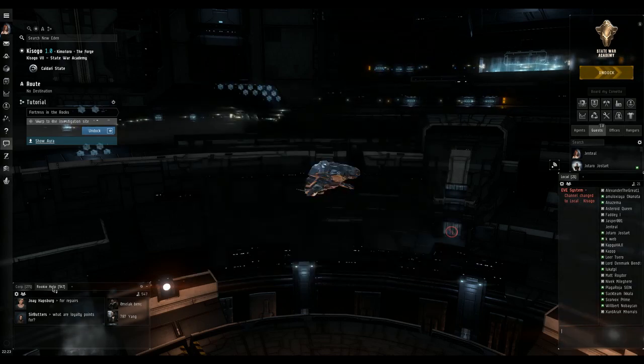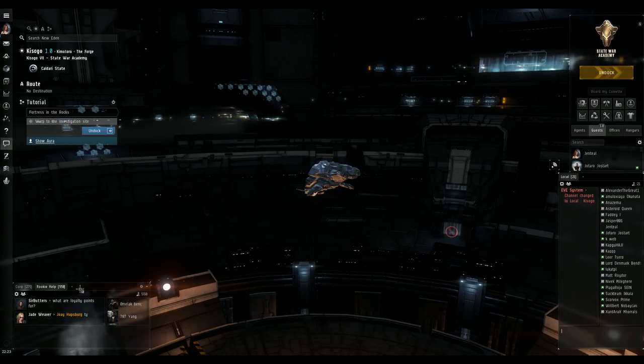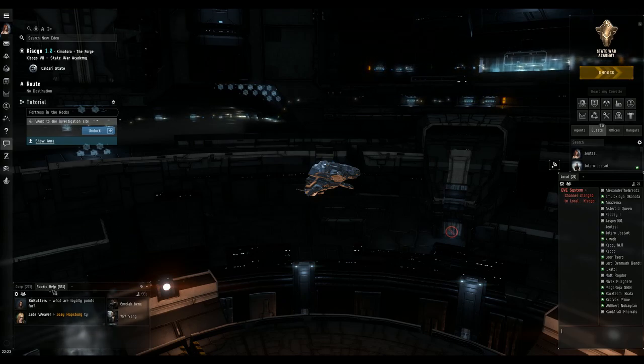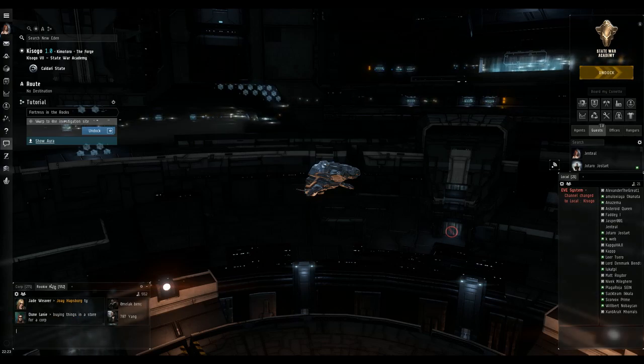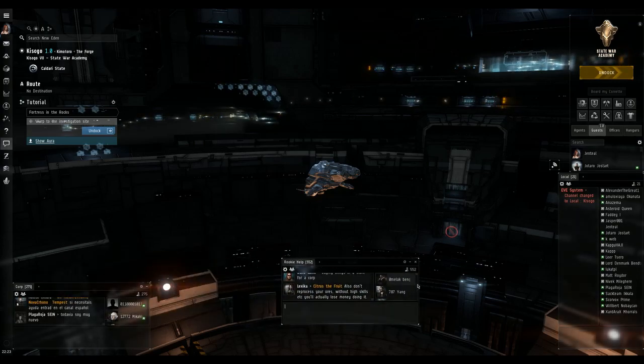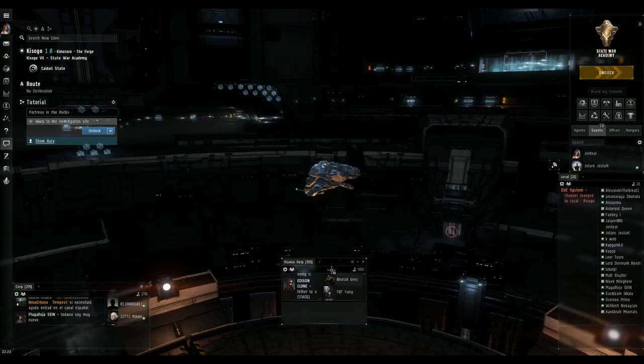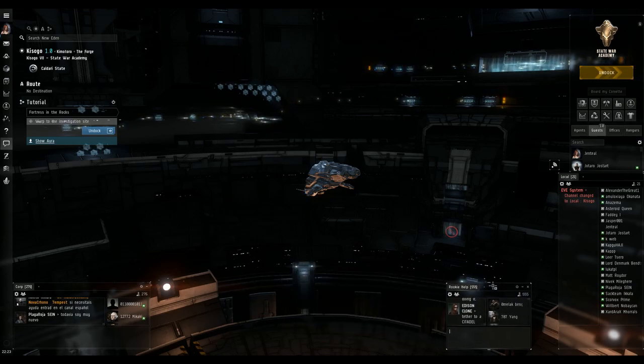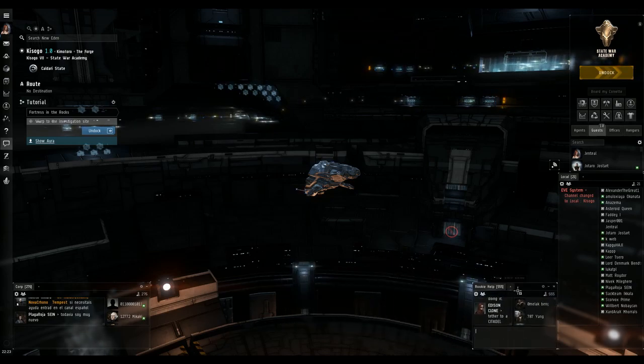Okay, when you get into the brave newbies and start flying around in brave space, you're going to be invited to intel channels. What we're going to do is we're going to pretend this rookie help is an intel channel. We're going to do the same thing we did with local. We're going to squish it down and put it someplace where I can see it.